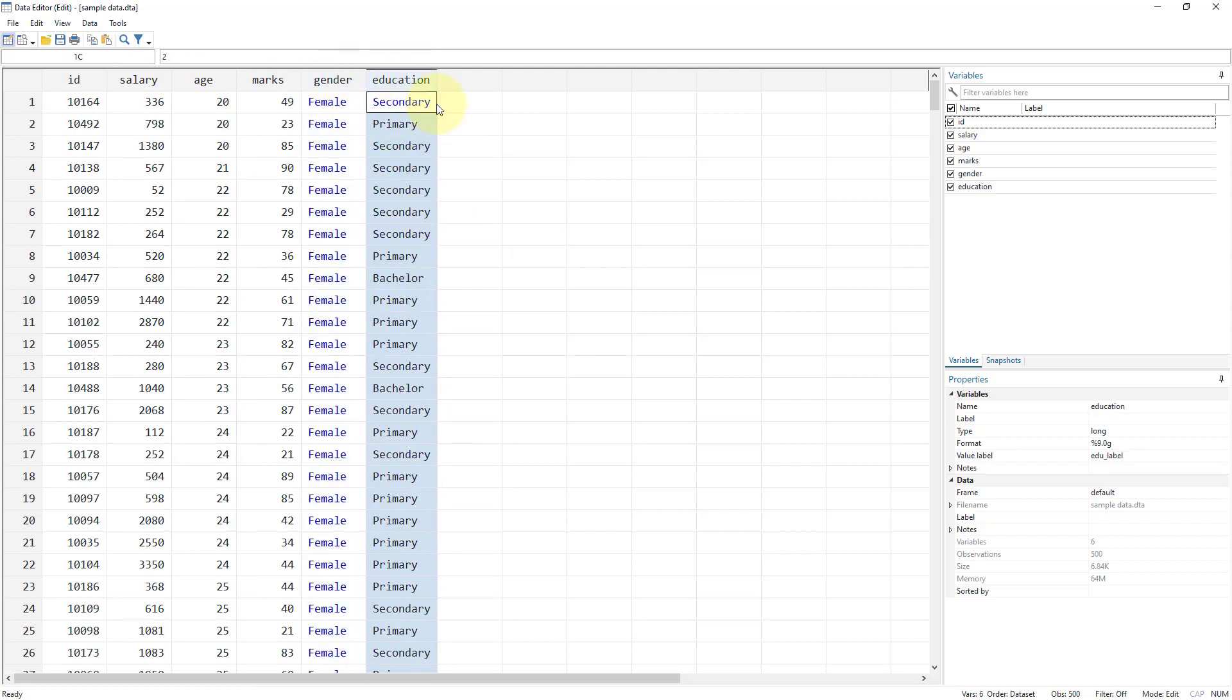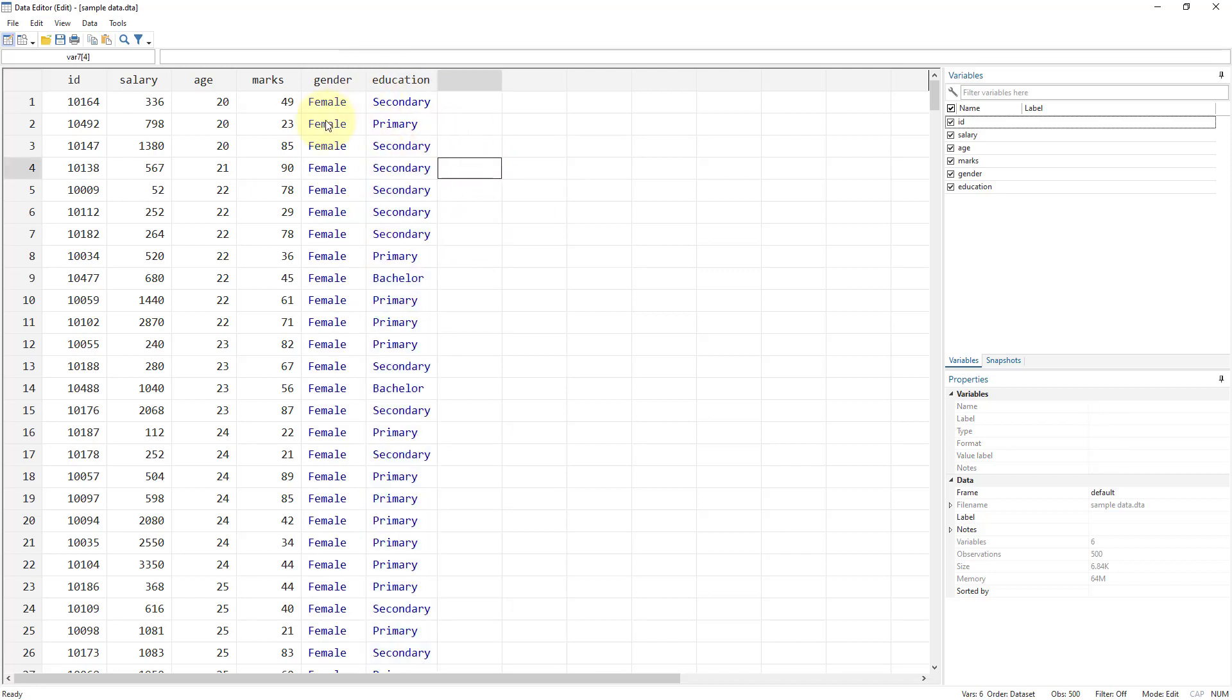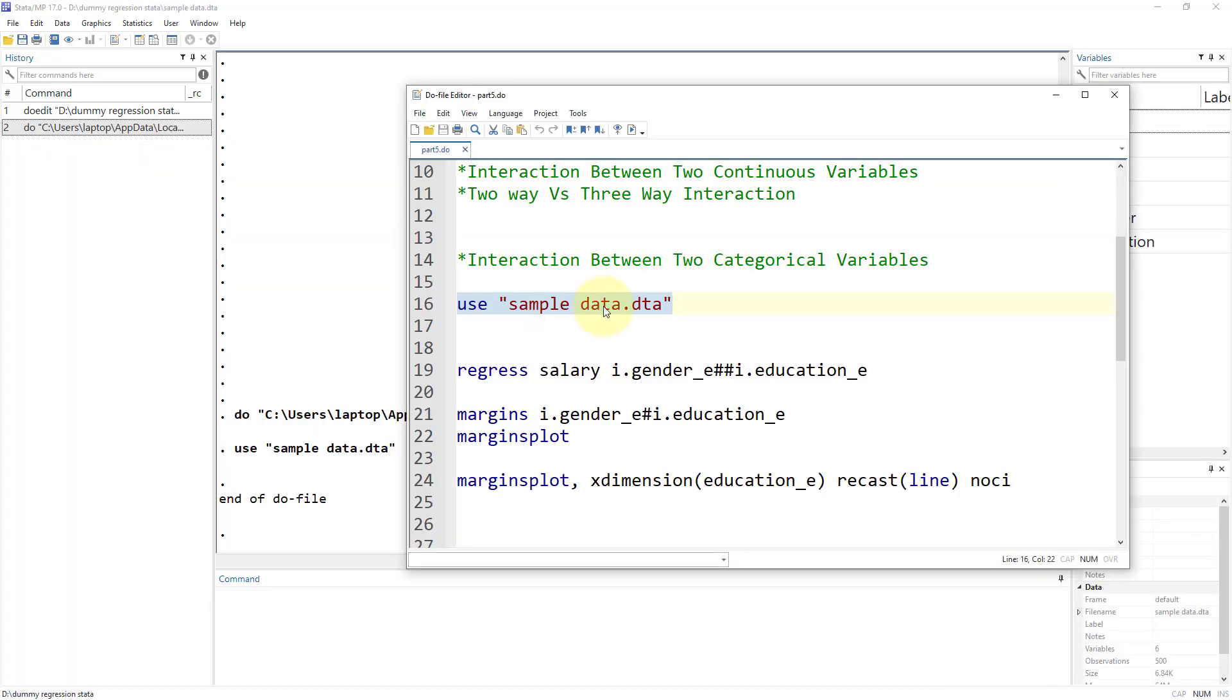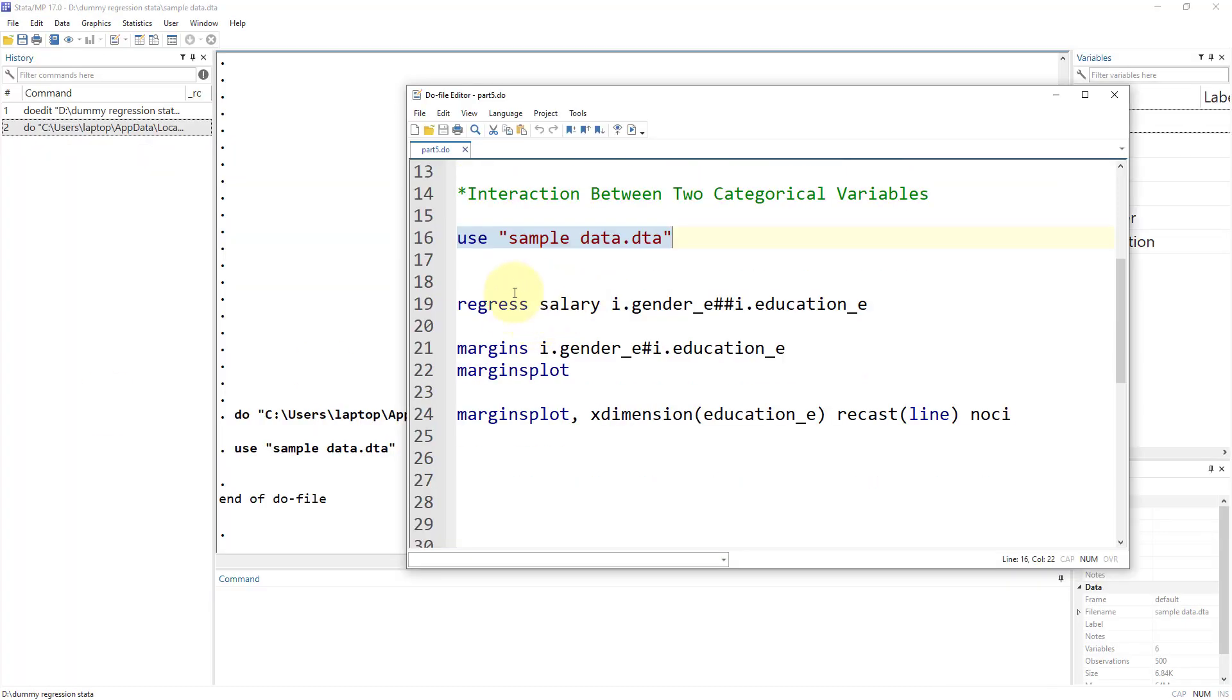Gender and education are categorical variables. As you can see from the blue color, they are coded. This is not a string variable, it has been encoded. We've already discussed how to encode these variables in previous videos. Let's move towards the regression.